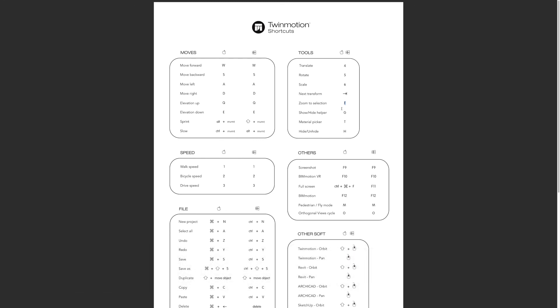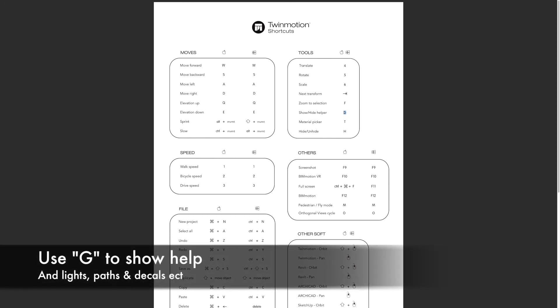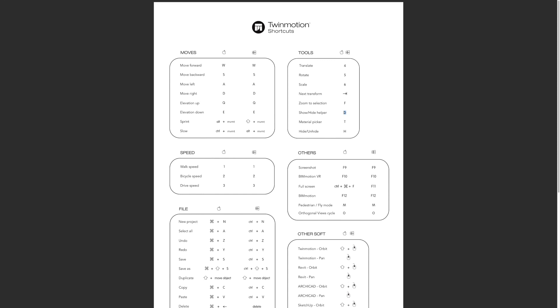One really nice shortcut I like is F. When you select an object, if you click F, it will fit to that particular object, a bit like zoom extents. G is an important shortcut. That's the helper. It shows the help system and icons for things like lights, decals, and character paths. You can hide those.